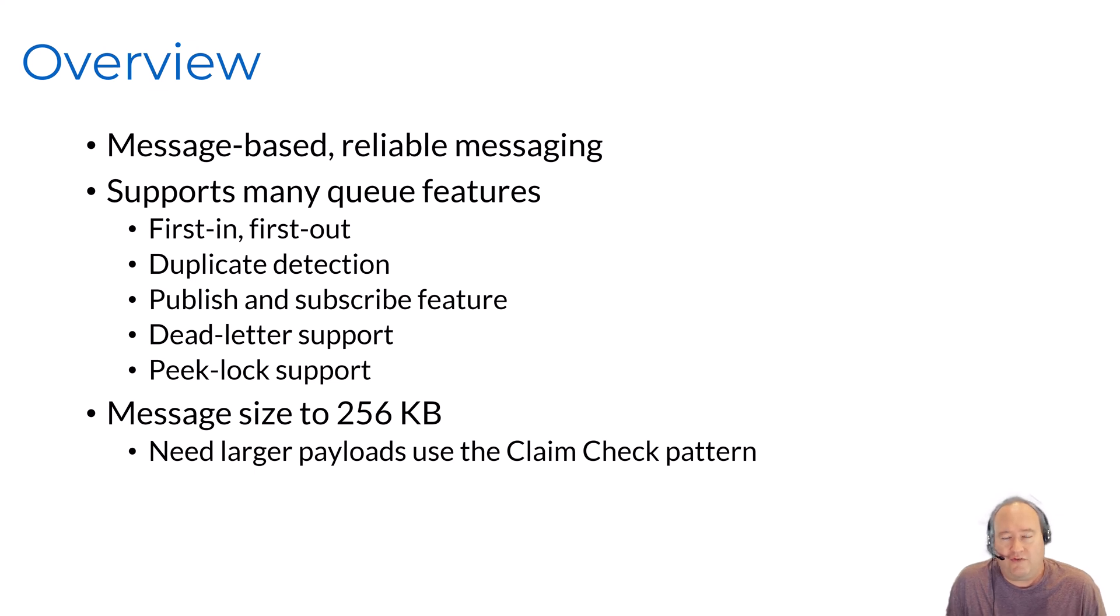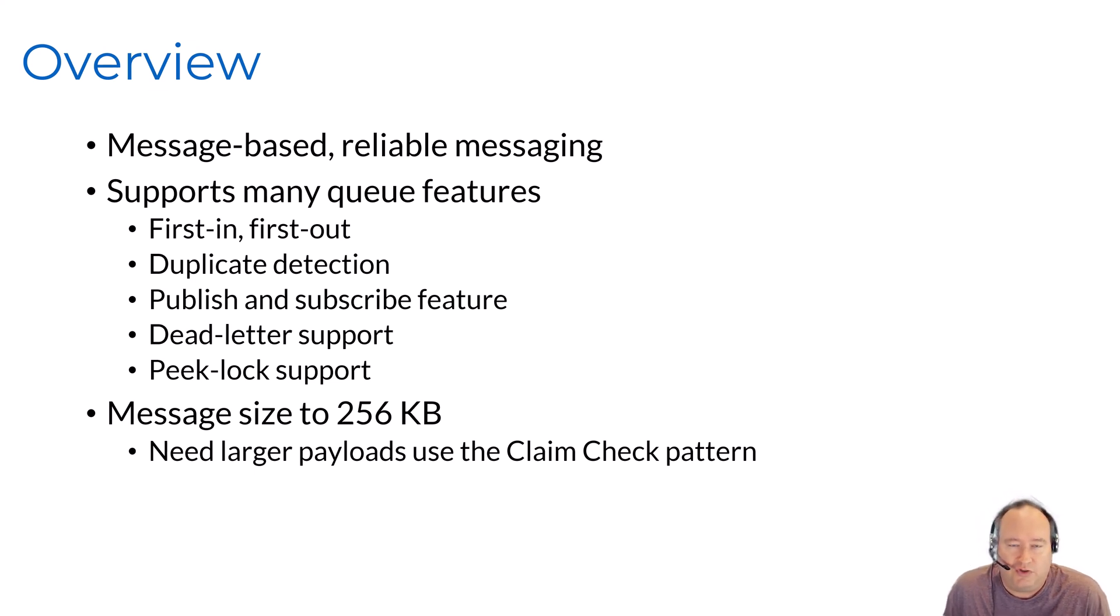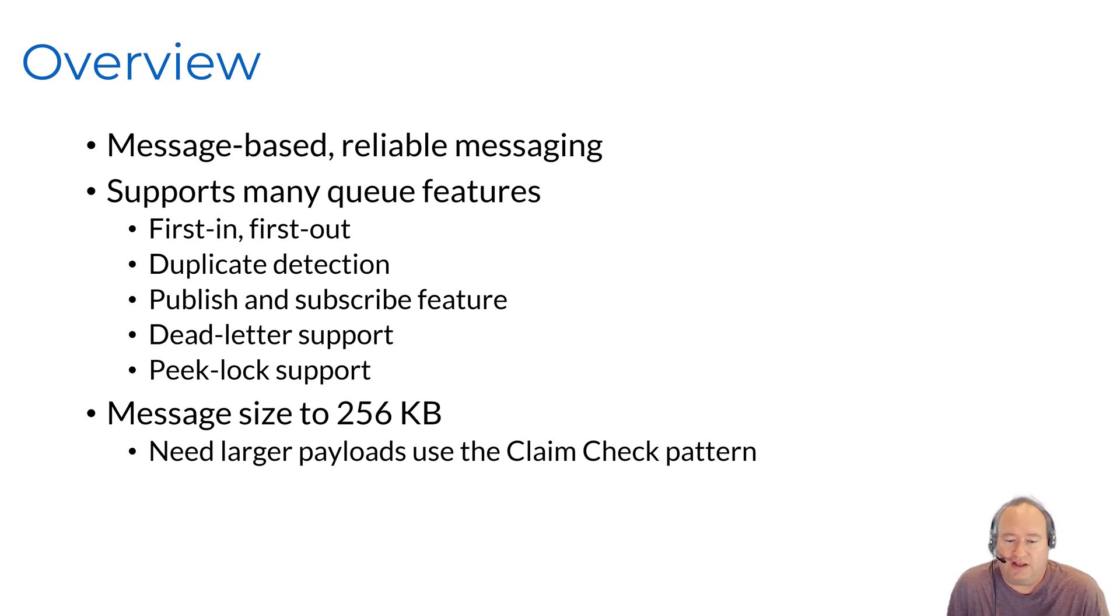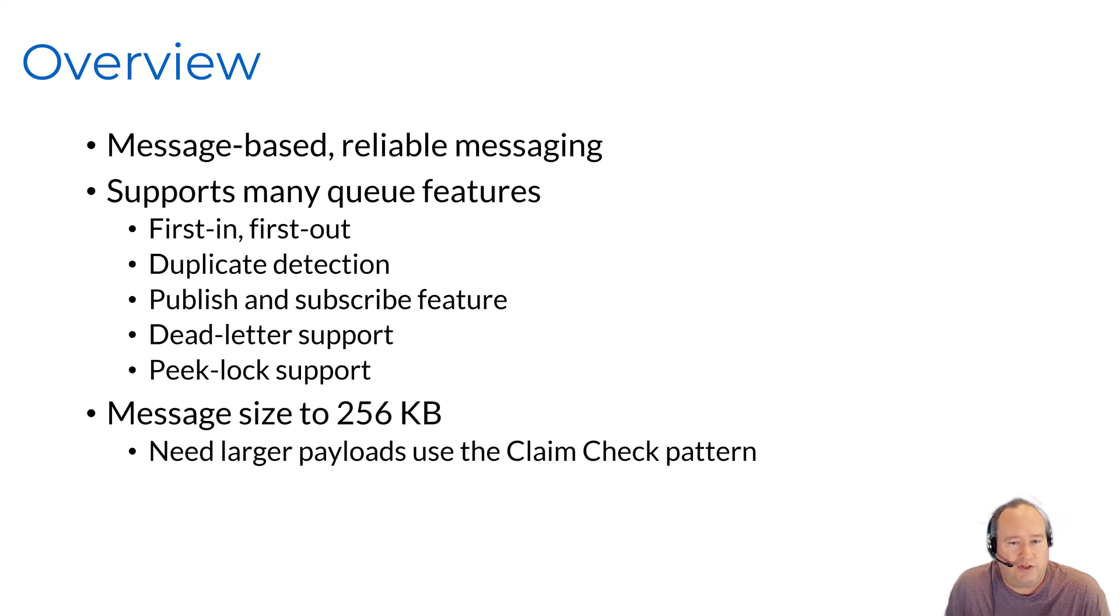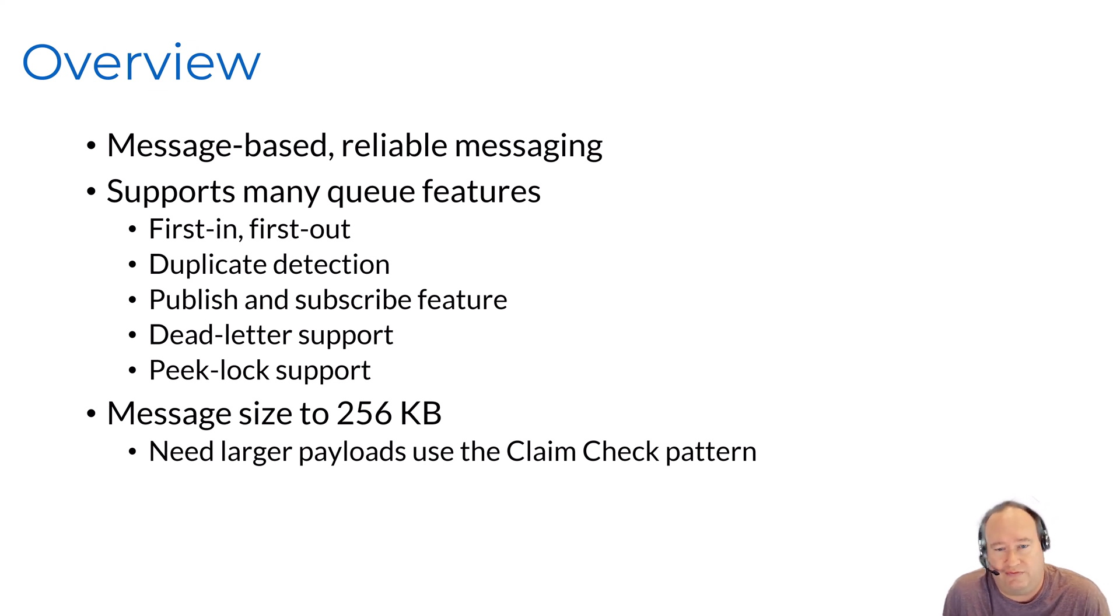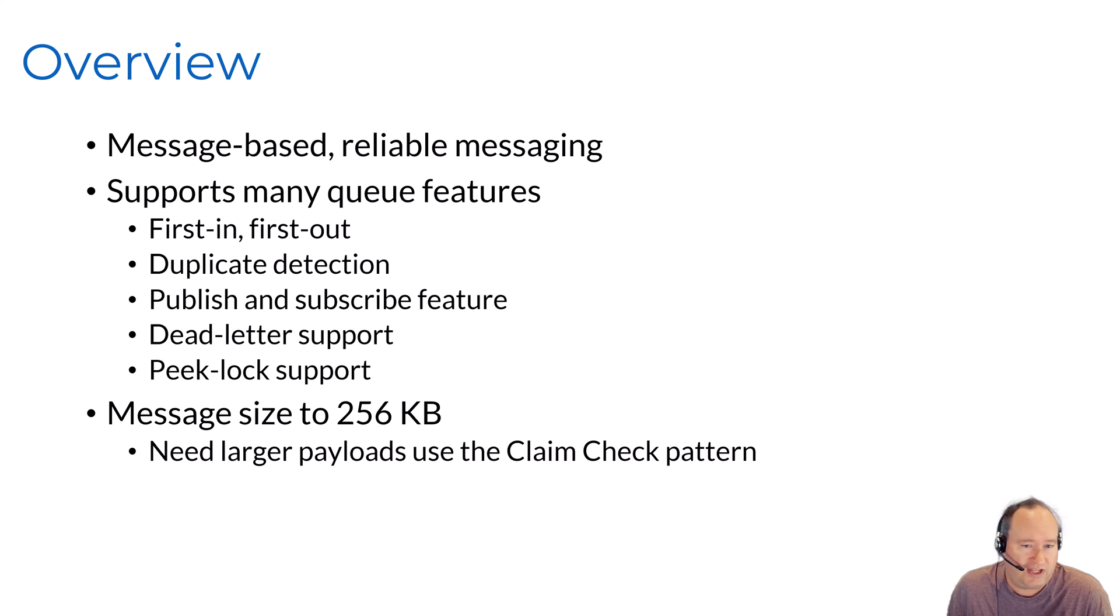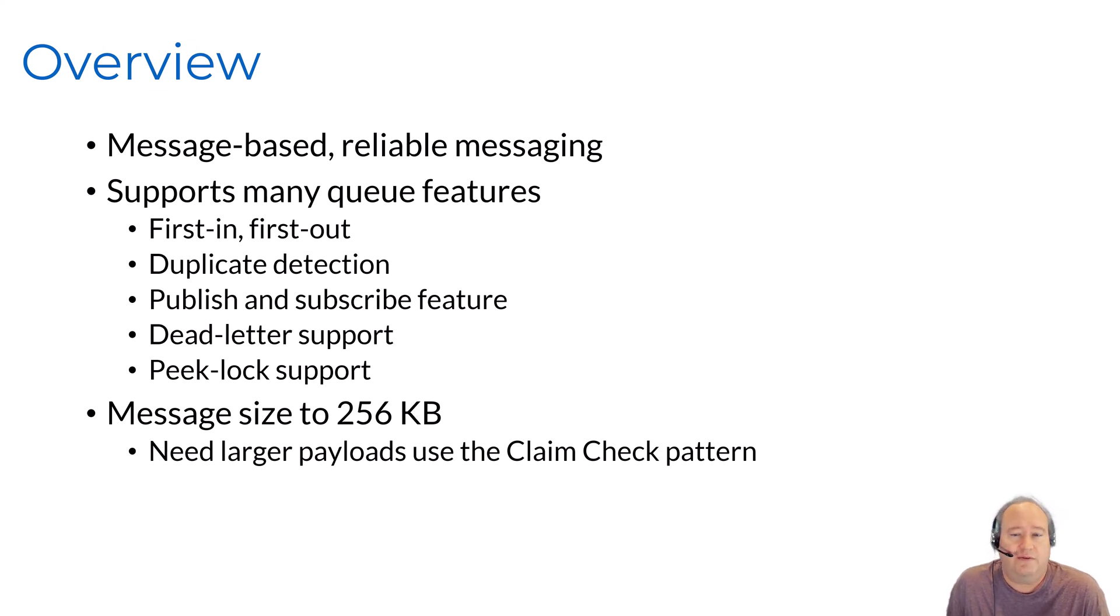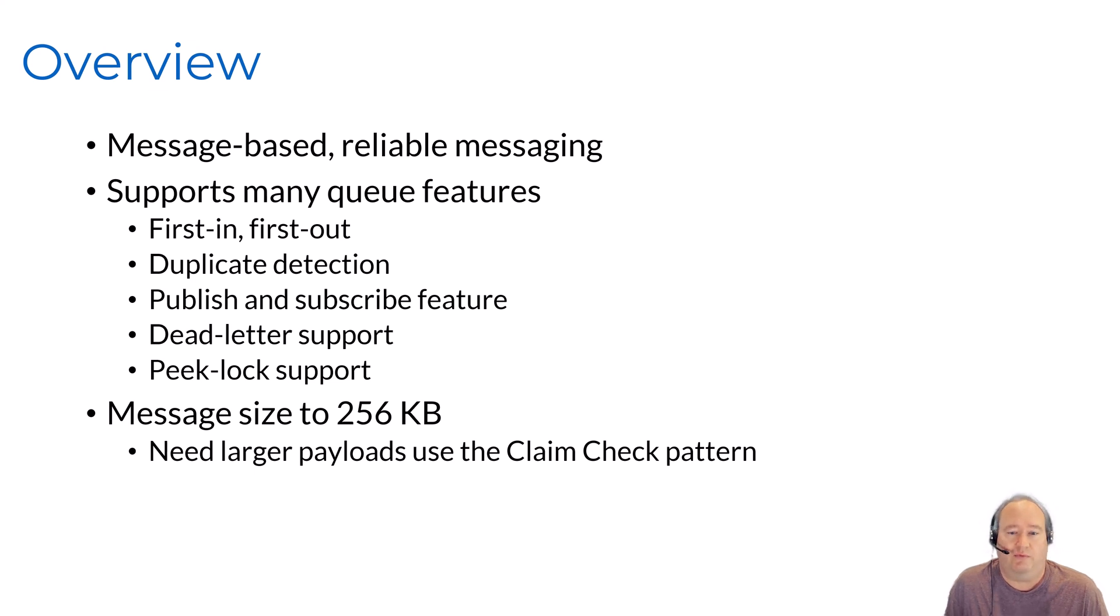You do have a message size limit. The message size limit is 256k. If you need larger payloads than this, you could look at using a claim check pattern. This is an approach where you would write the payload of the message to generally Azure storage and then pass a reference to that message around the Azure Service Bus. This is a common approach that I've seen in Azure Integration Services and something I've implemented several times in the past, and this tends to work very well.